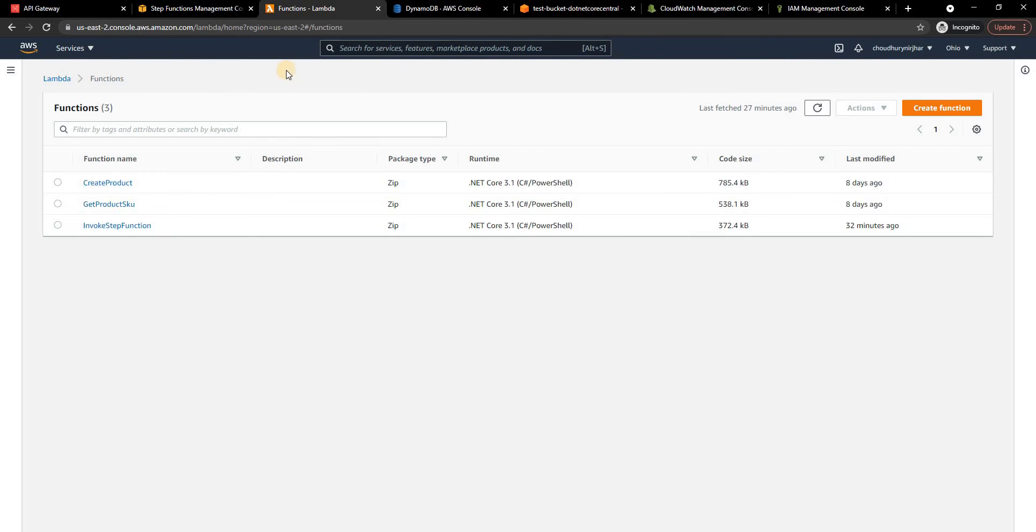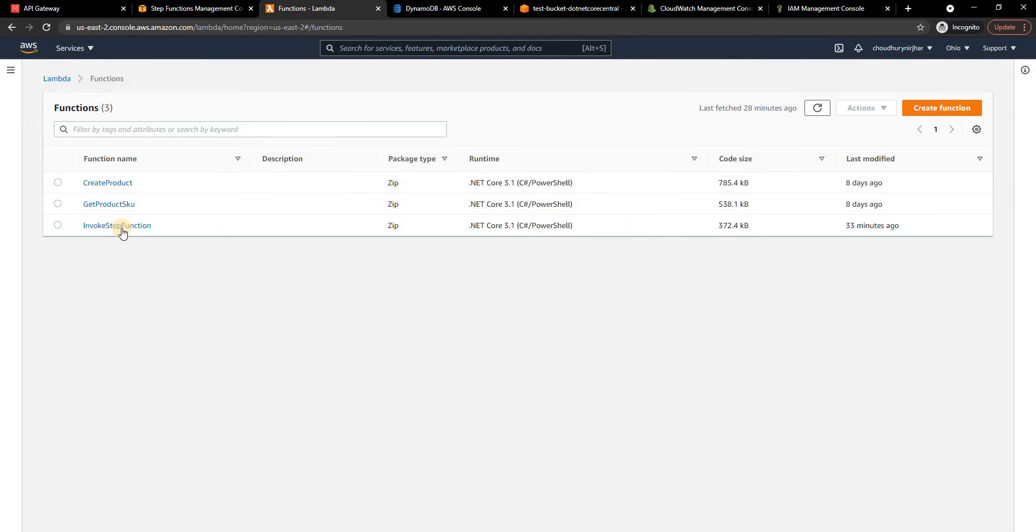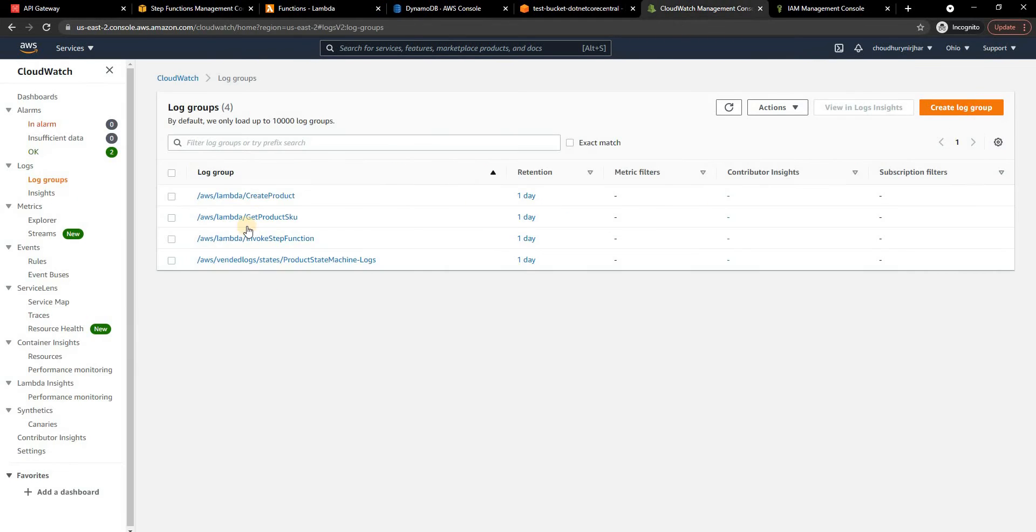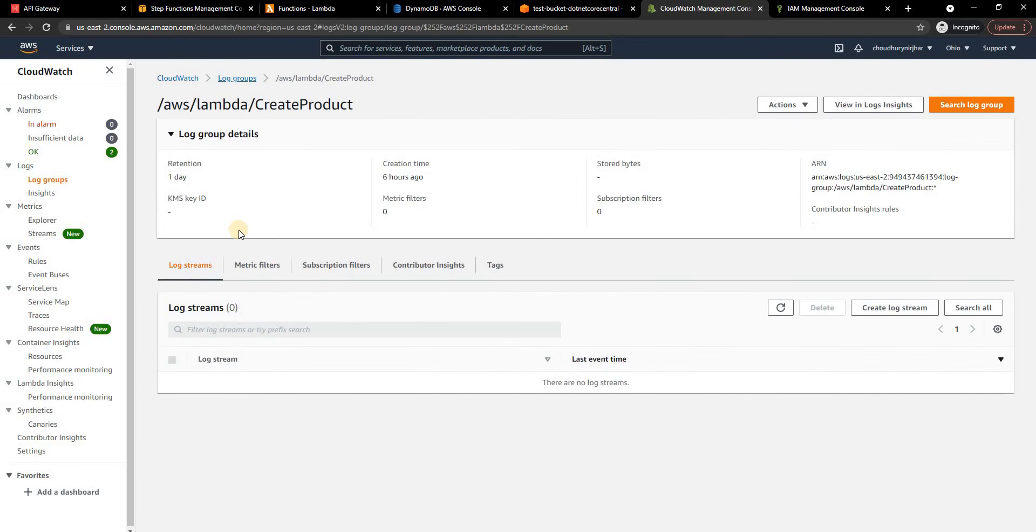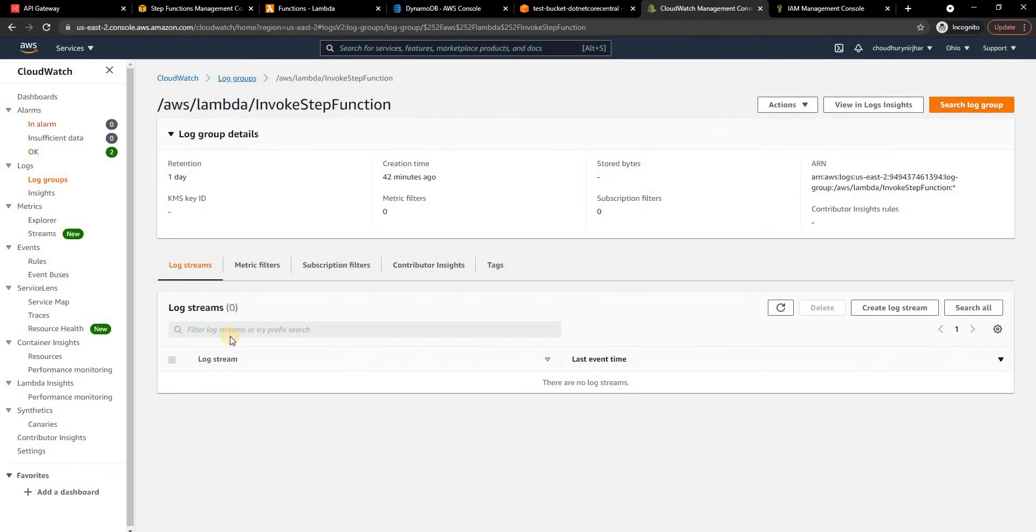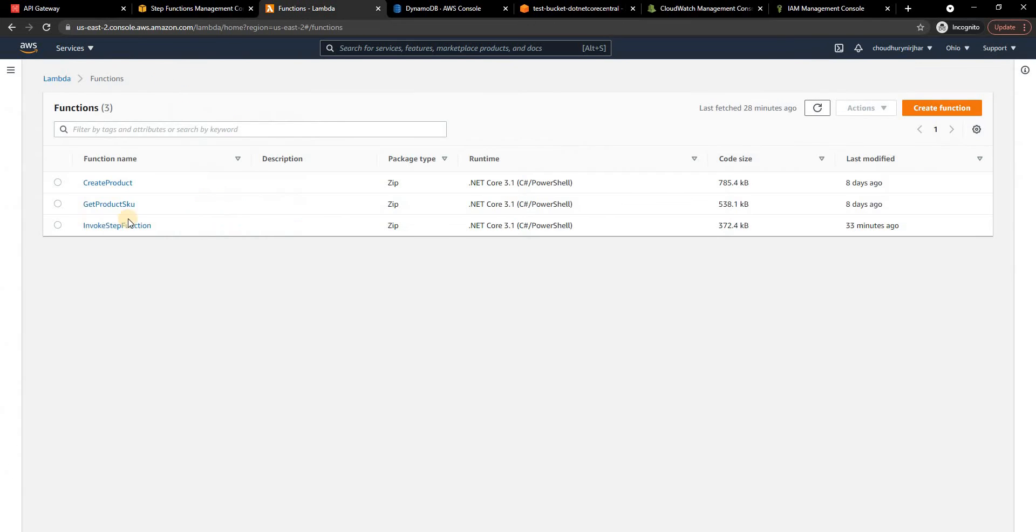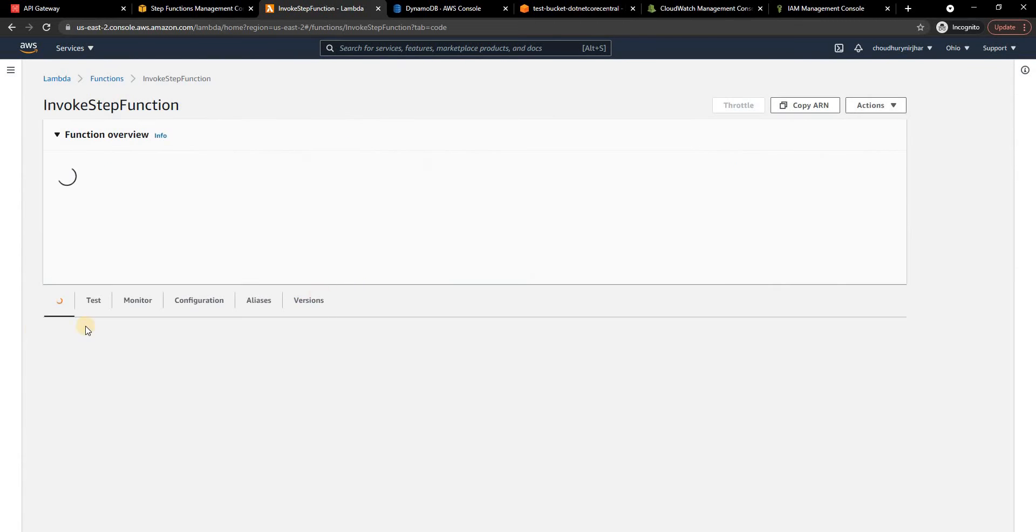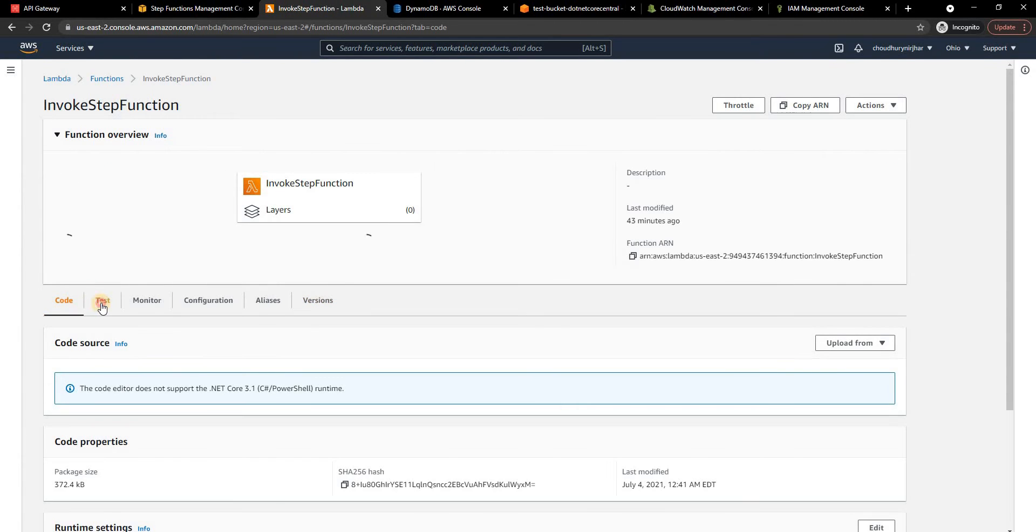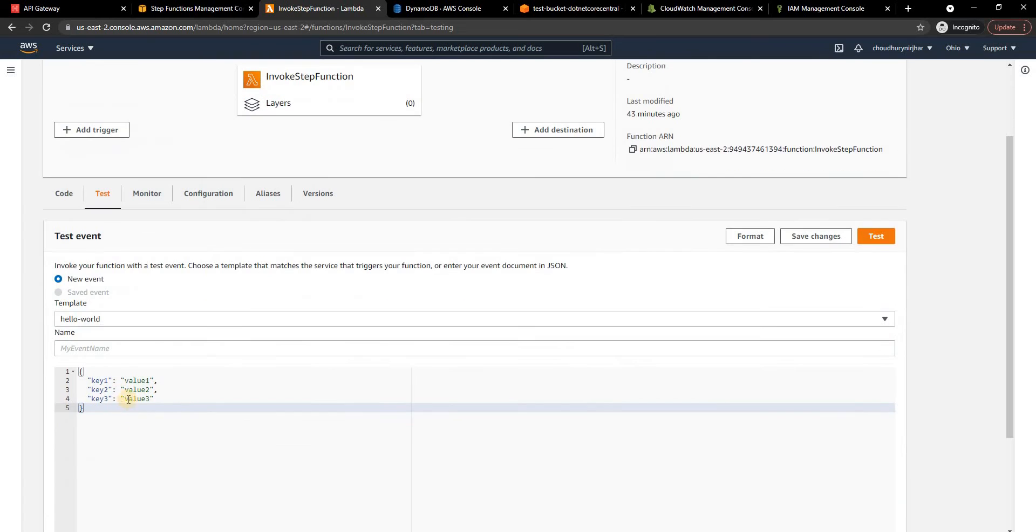These are two extremely simple lambdas which are triggered by this step function and then finally I uploaded this invoke lambda function which I just showed is used for executing the step function and here if I see this logs are empty now but once I invoke this logs will be filled up. So let's go now go to the invoke step function, go to the test.